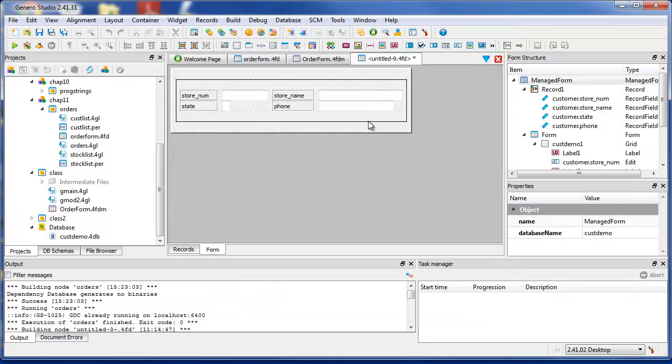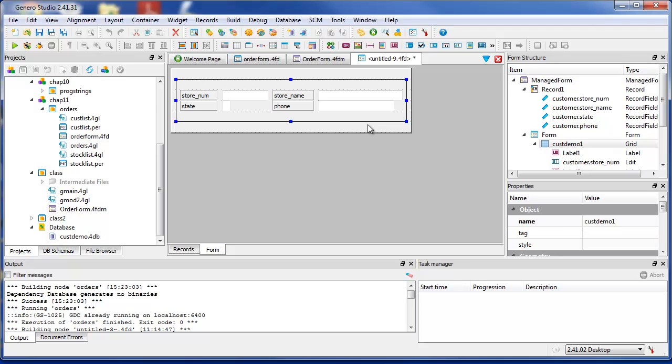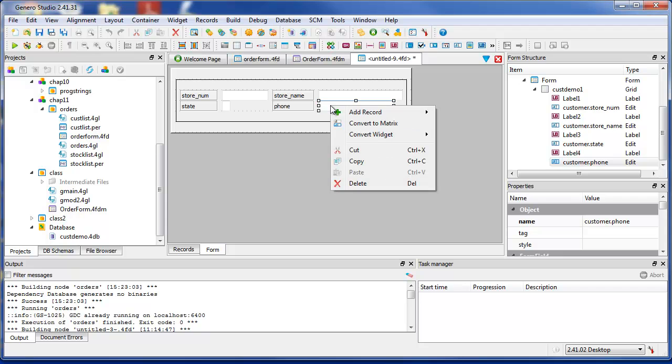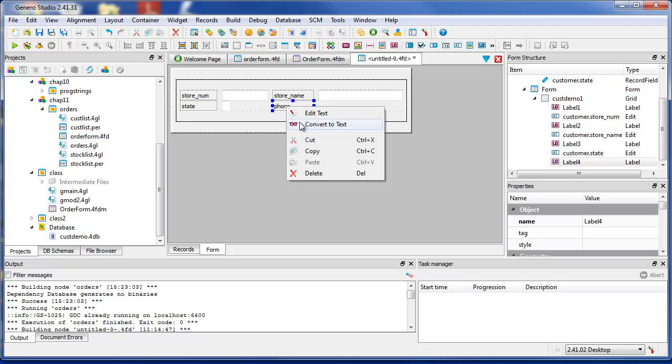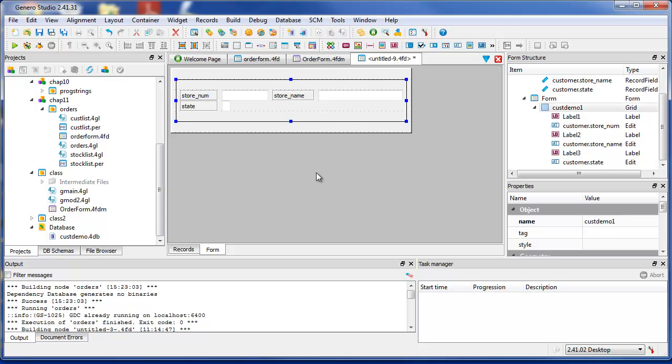Genero displays the generated form in the central document view so that you can make changes if needed. You can delete or move existing form items, or add new containers and widgets.